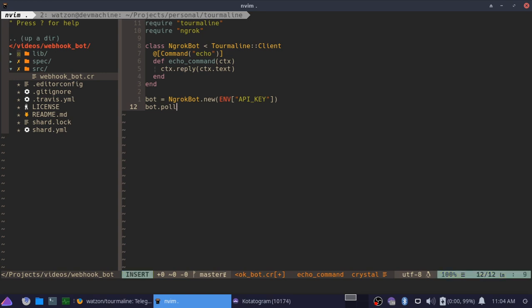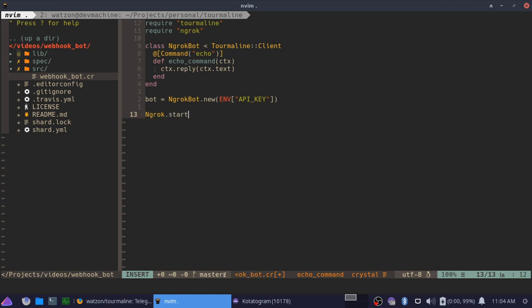Right now we're going to go ahead and get rid of bot.pol here, and instead what we're going to do is ngrok.start, and we need to give it an address to run on. So why not just say 127.0.0.1, port 3400.